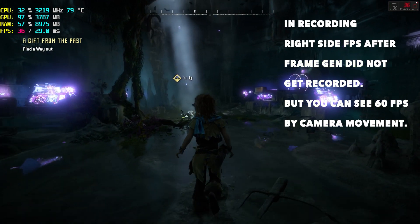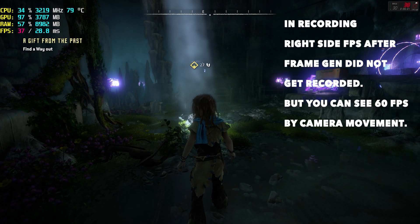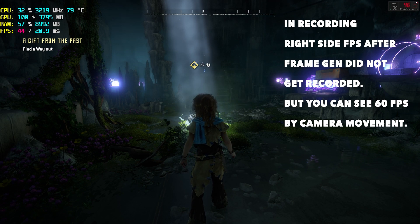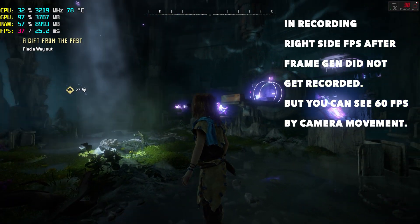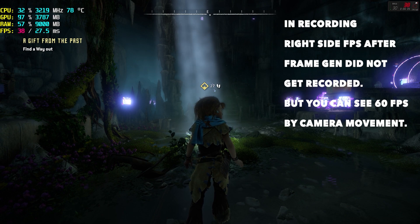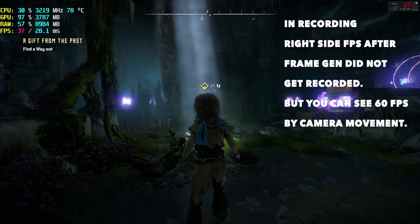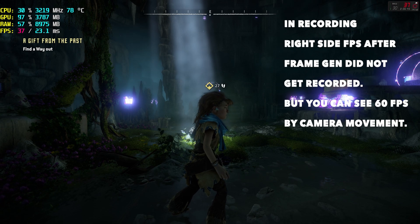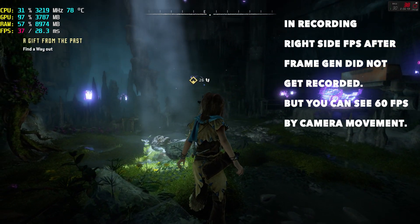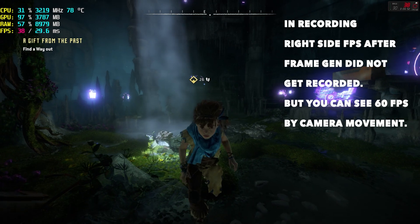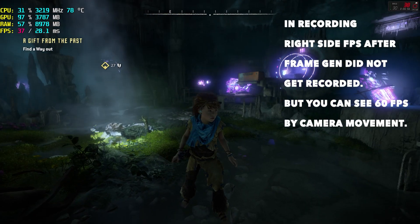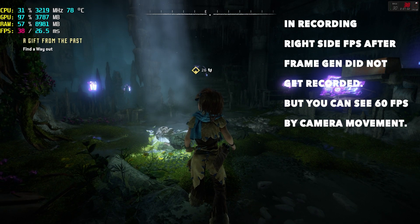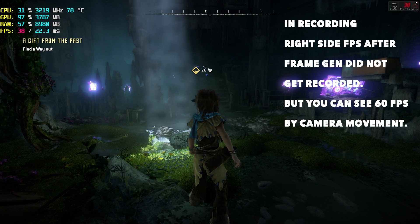It's 60 FPS and super smooth — we got around a 40% improvement compared to the previous gameplay. You will notice a little bit of ghosting around the character. It's pretty unnoticeable but it is present. We're getting way higher frame rates than before but there is a little ghosting. That said, hitting 60 FPS where we weren't even getting 40 is an insane boost.